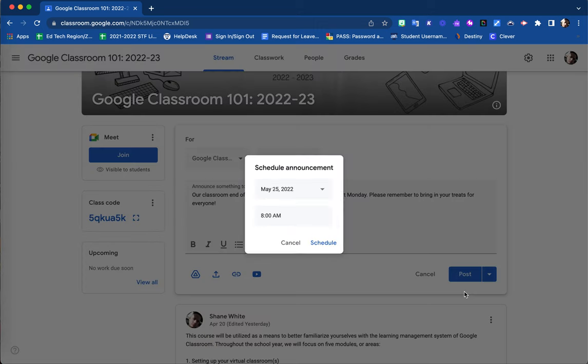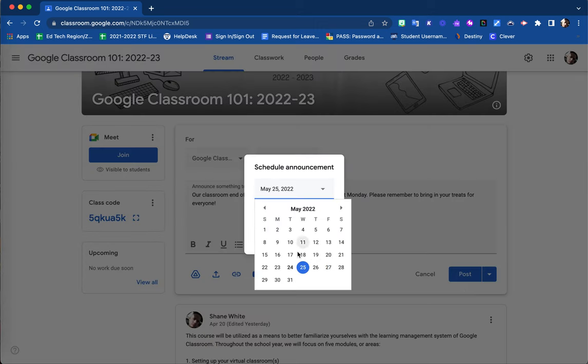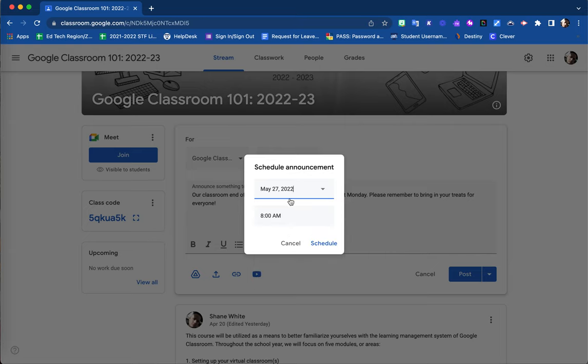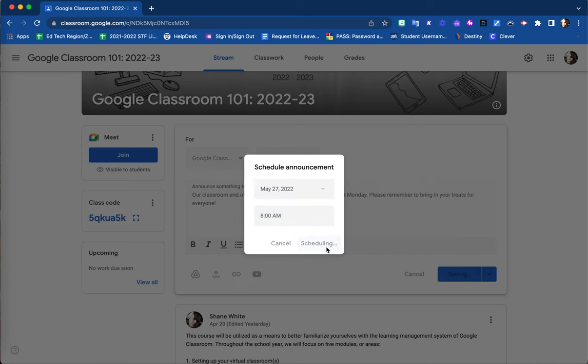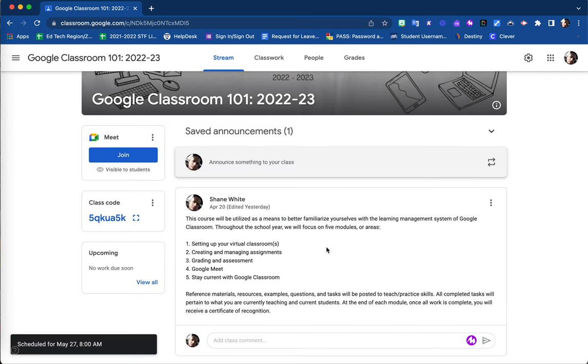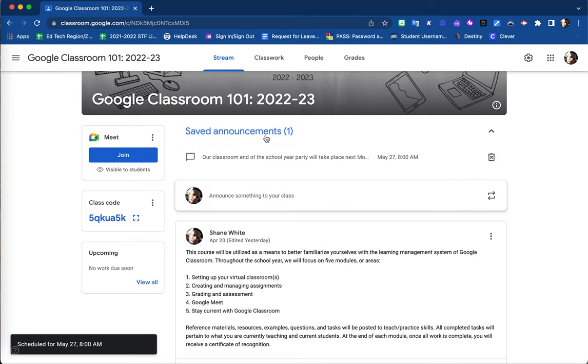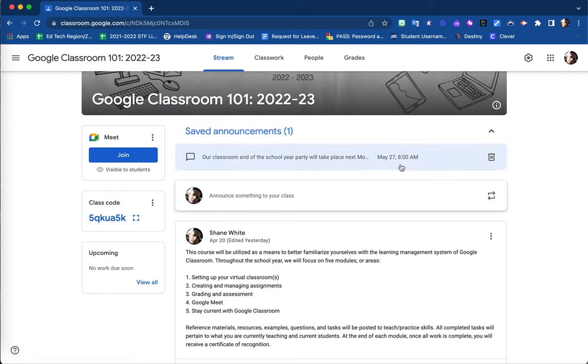For example, let's suggest that I want to post this announcement on Friday the 27th at 8 a.m. By selecting this date and time and that schedule option, you will see now that this announcement is saved here under our saved announcements. It will post automatically at the date and time that I chose.